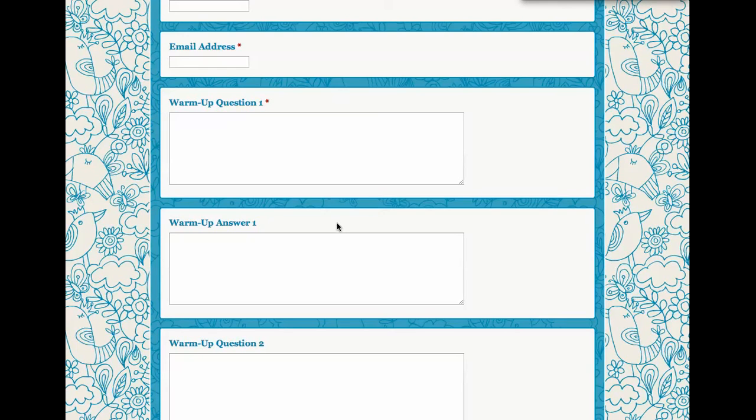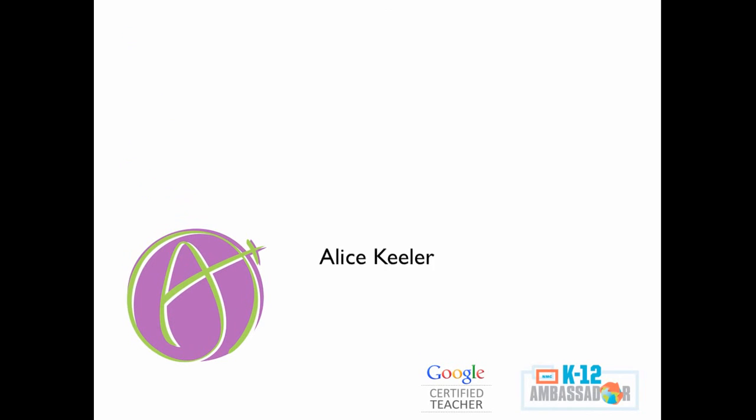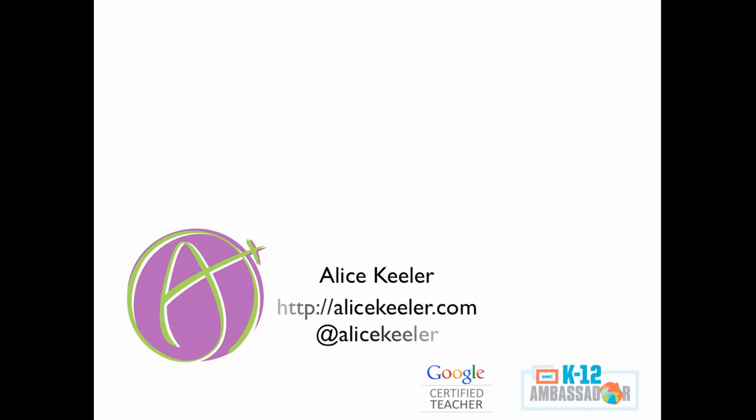So it's the same form, so for me, it goes into the same spreadsheet. So I have all 180 school days, all 180 form responses submitted to the same spreadsheet. It makes things a lot simpler for me because I'm only dealing with one spreadsheet, but I can have a different warm-up question every single day.